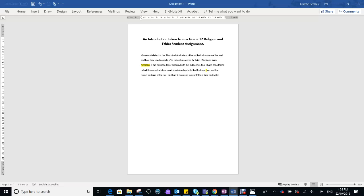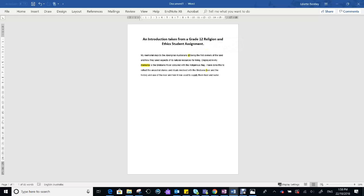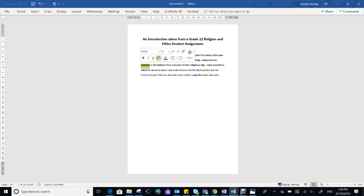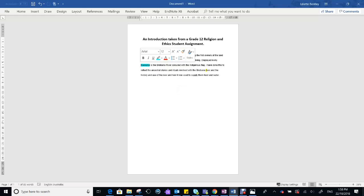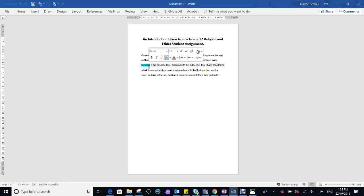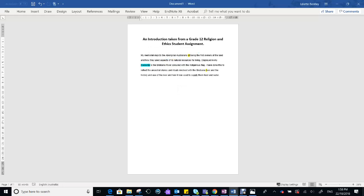Now, to start off with, there are some errors. Certainly, the first 'of' shouldn't be there. And I did actually highlight that as being the subject, simply because it's important to understand where the subject is. But if you look at this, you see that there is no grab.